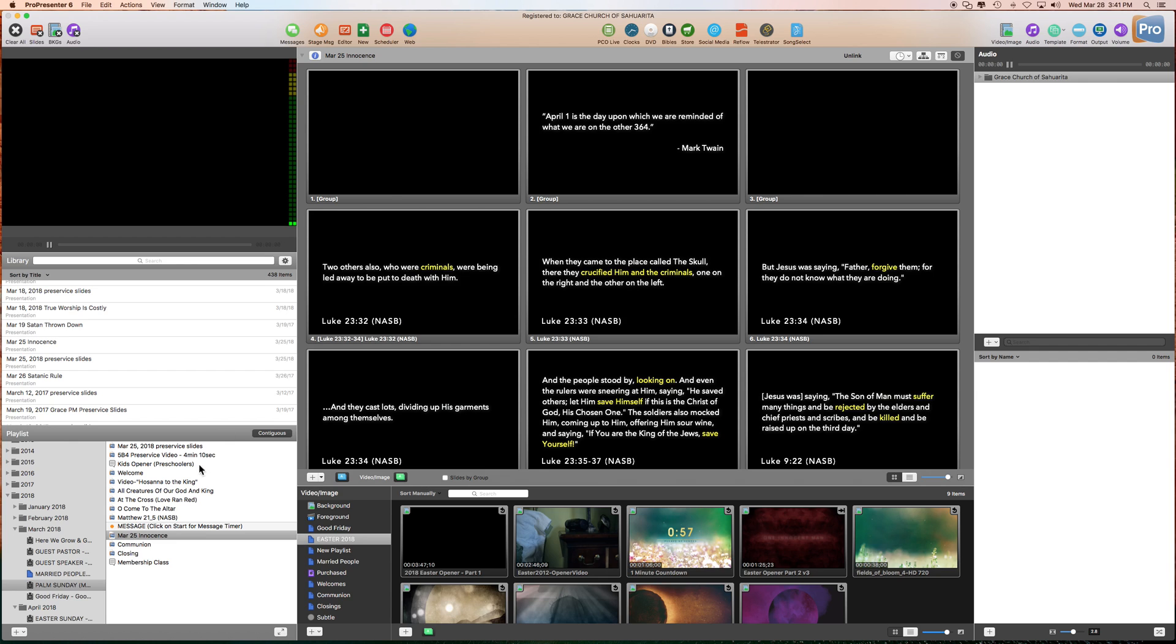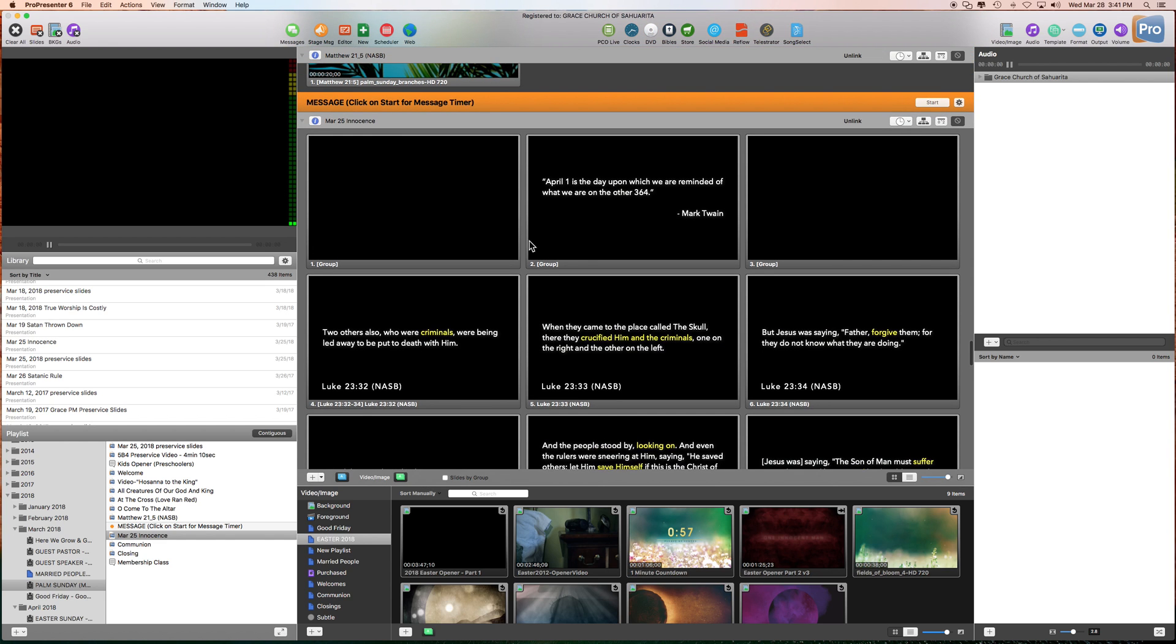Okay, so now as you see, it says March 25th, Innocence. That's the title of Pastor Fred's message. Once we have it in here, now we need to make sure we get it on the right stage display.